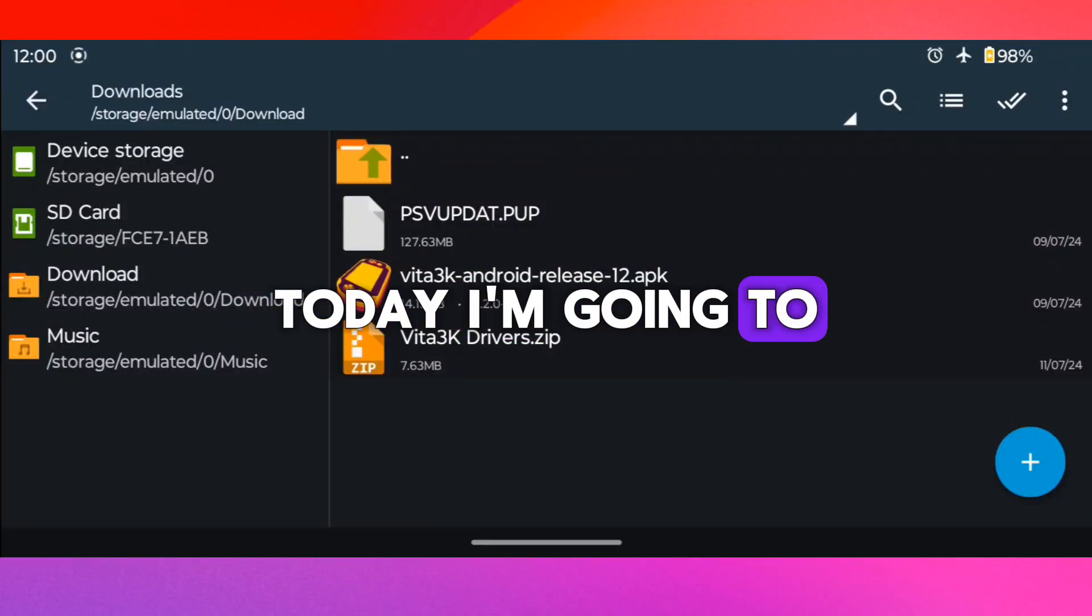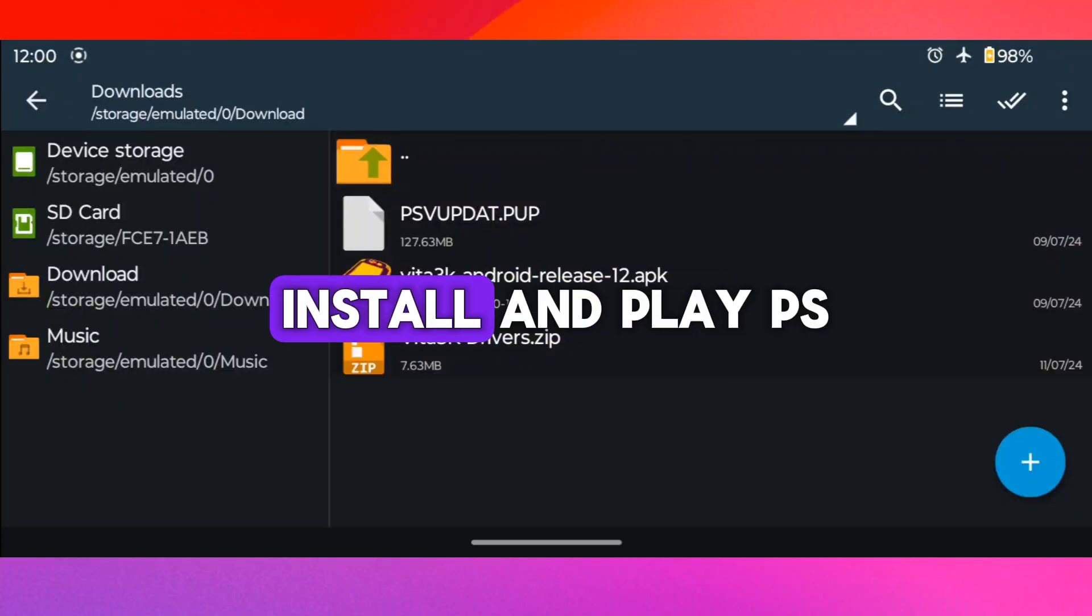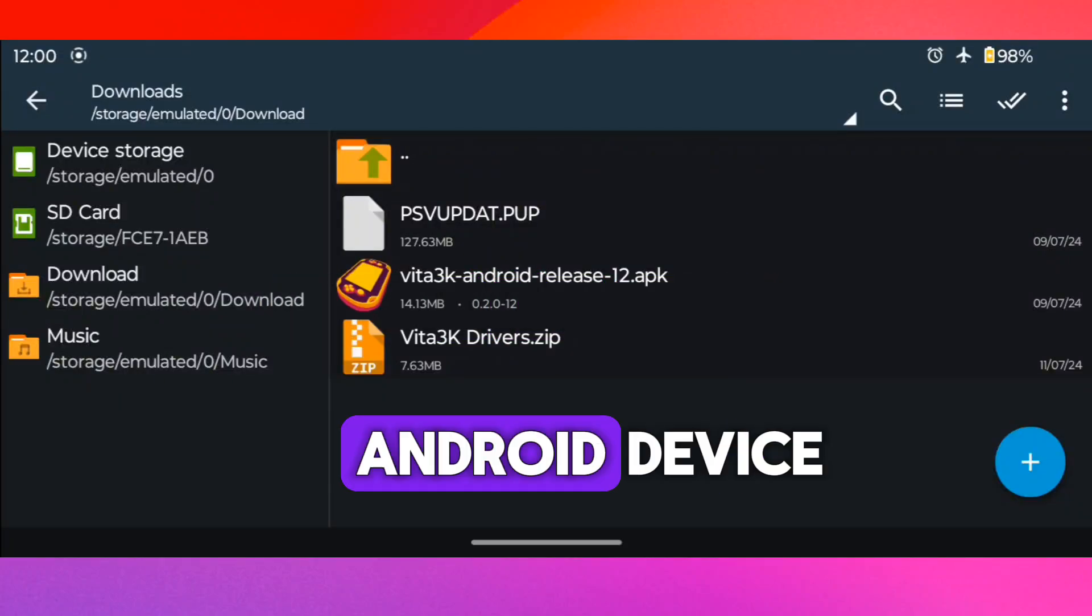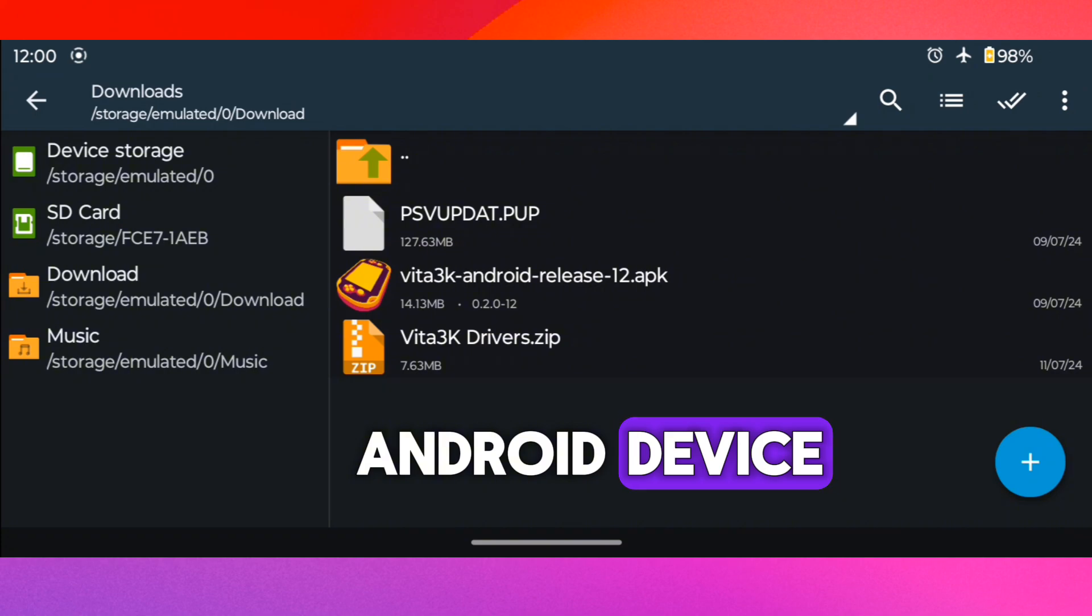Today, I'm going to show you how to install and play PS Vita games in any Android device.